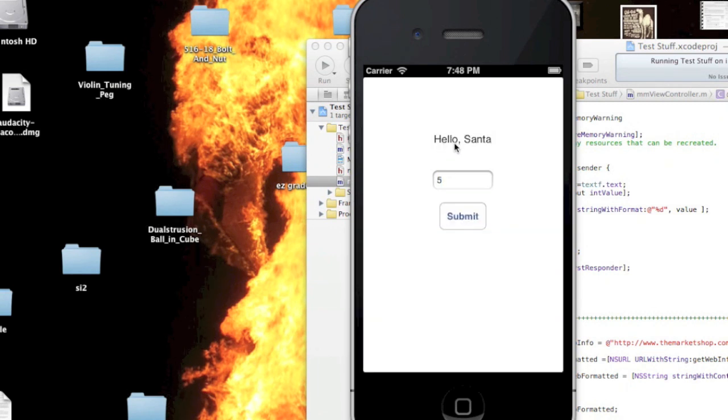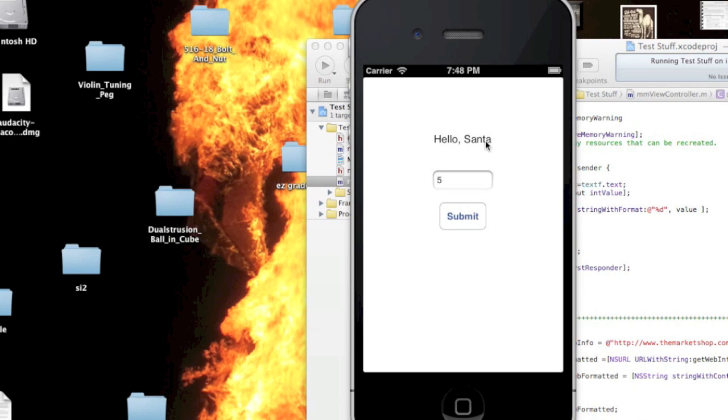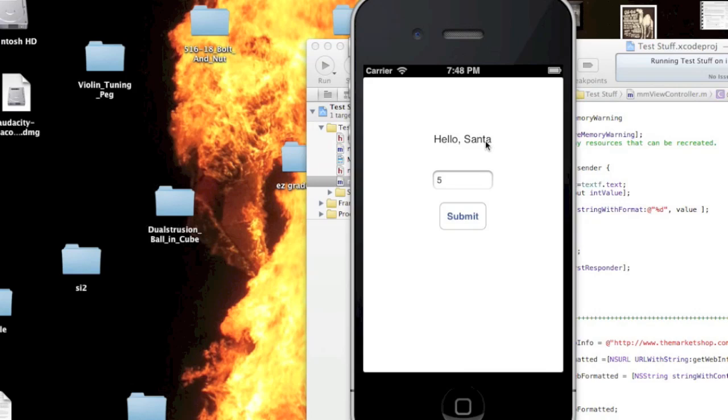There you go. Hello, Santa. I grabbed that from the web. Pretty cool. I'll show you in an upcoming tutorial how you can do something a little more useful. For instance, bring in an array of information that maybe you grabbed from a database online. Thanks.